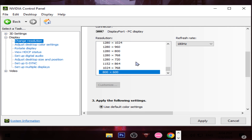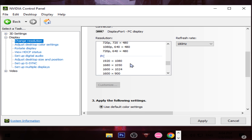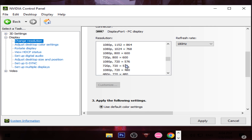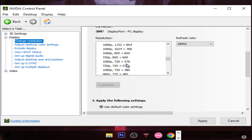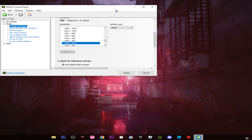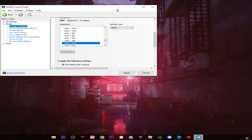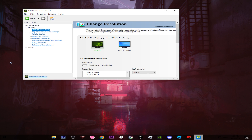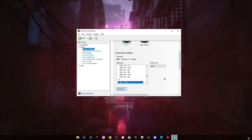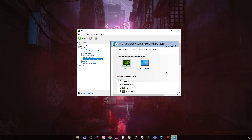Now you can use any kind of resolution. As you can see, I have different resolutions here, and if I use any of them I will not have black bars. For example, I'll use this one which is the 5:4 aspect ratio — and as you can see, no matter what aspect ratio you're using, you will not have black bars. I'll go back to the 1920x1080 resolution.